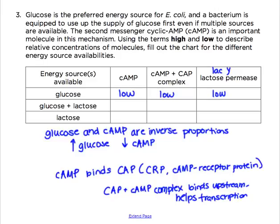Now jumping to the lactose-only column: if lactose is there and there's no glucose, then glucose is low, so cyclic AMP is going to be high. Therefore the complex is going to be high, and that complex will facilitate transcription, so the concentration of the structural genes of lac are also going to be high.